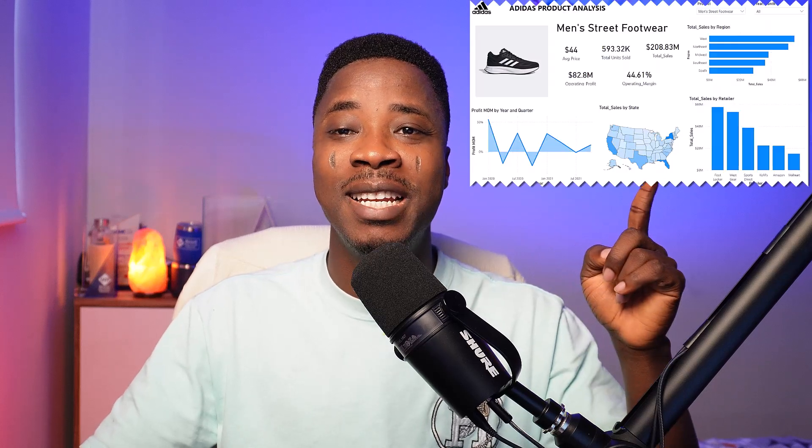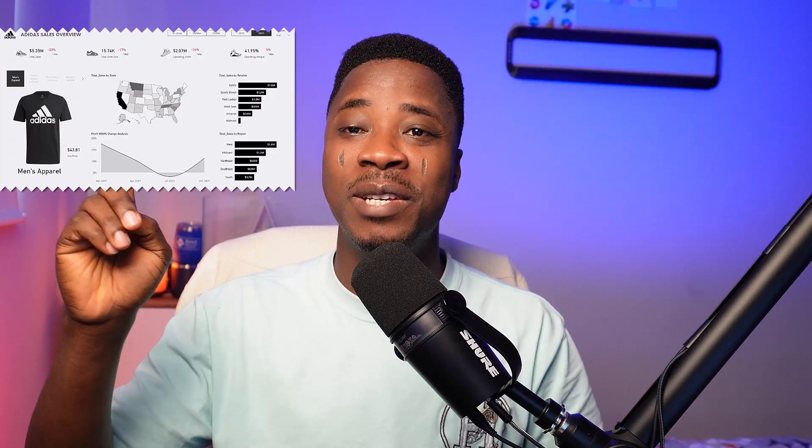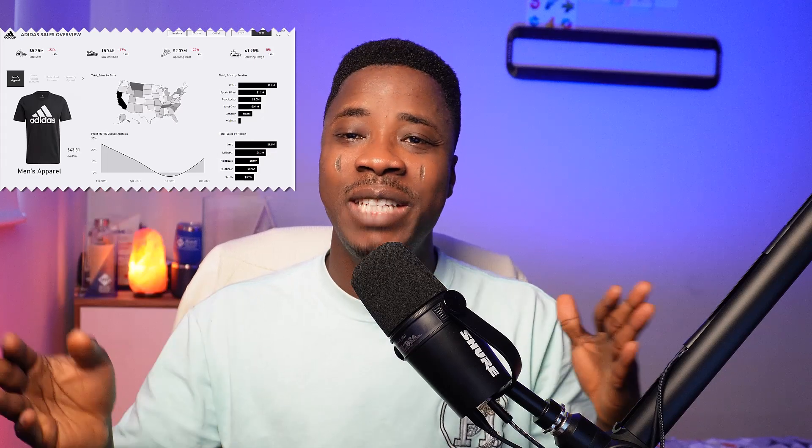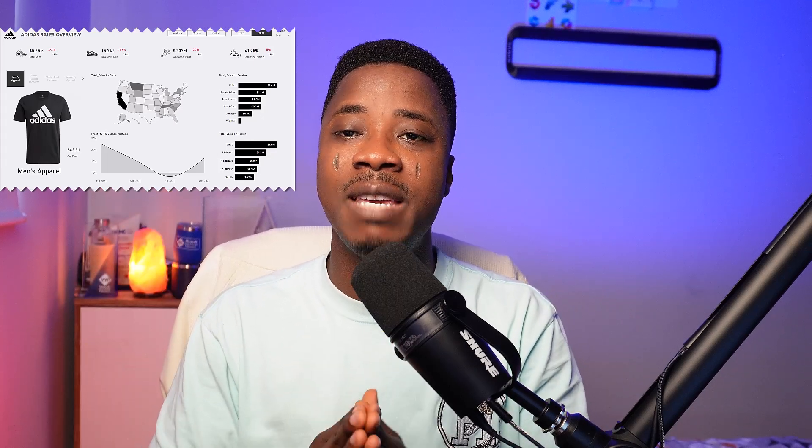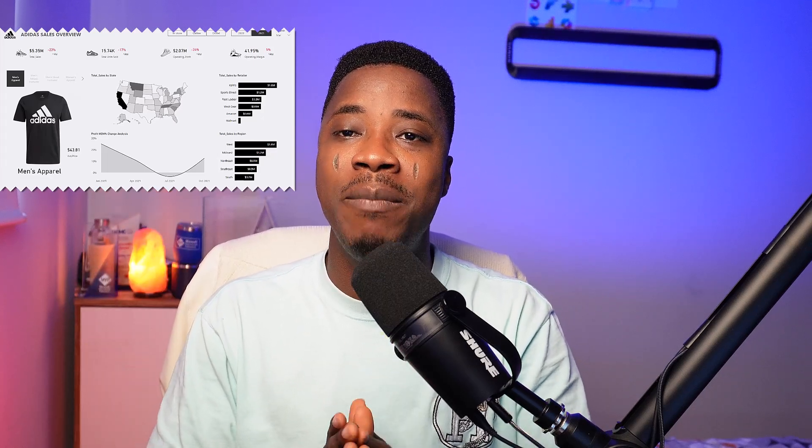Hello, everyone. Welcome to my YouTube channel. My name is Adewali Yissoum. Would you rather prefer your dashboard to look like this one or this one? I'm sure you love this one. In this video, I'm going to share with you 8 tips to help your Power BI report or dashboard stand out to your audience or to the management.